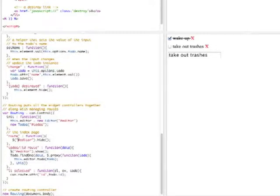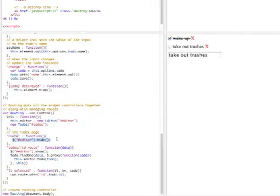And it also listens for when the hash is empty and calls back, it just hides the editor.